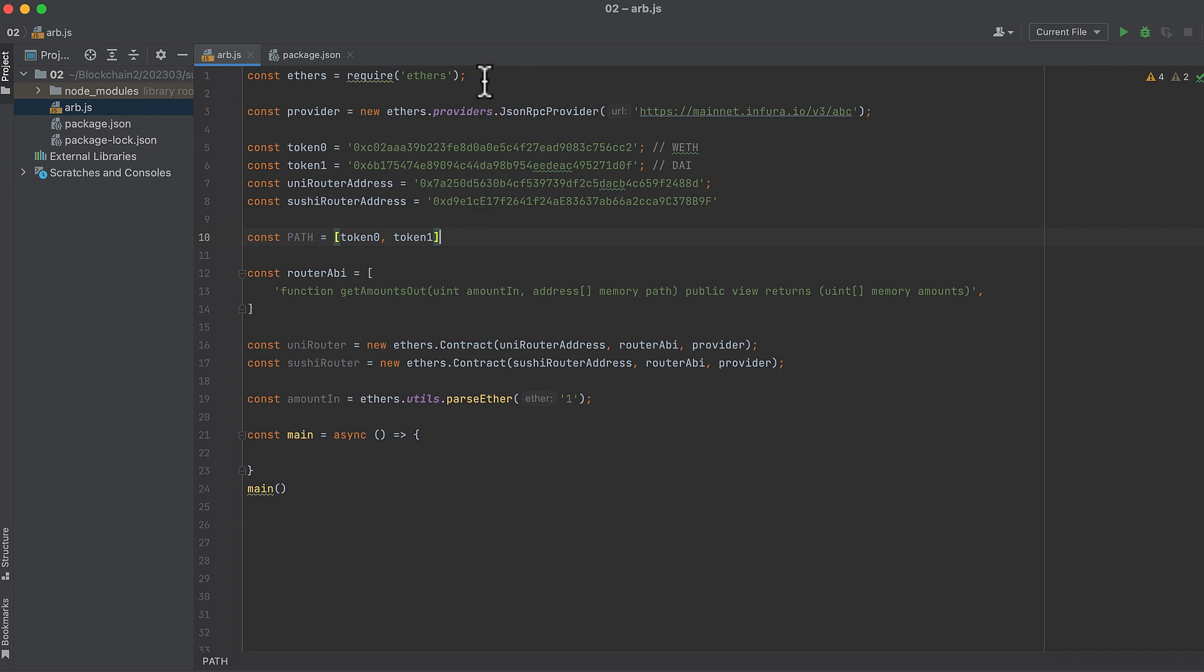Start by importing Ethers.js, which we'll use for connecting to the blockchain. Initialize a provider with Ethers so that we can read from the blockchain. You'll need your own Infura URL key, which you can get by creating an account on Infura. I'm using a fake key here because your key should be kept private. So input your own, and you'll be good to go.